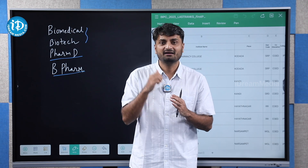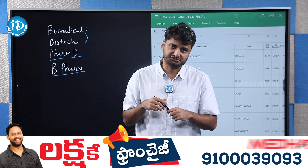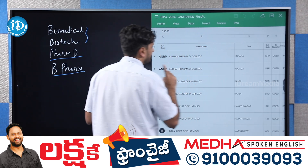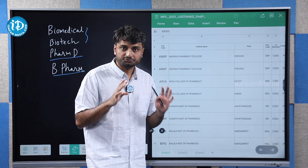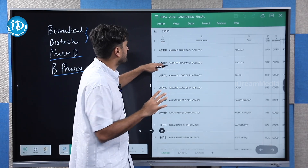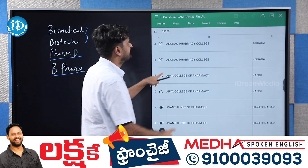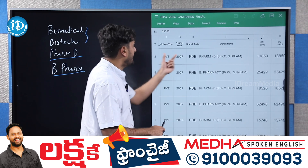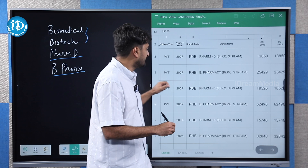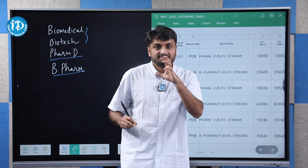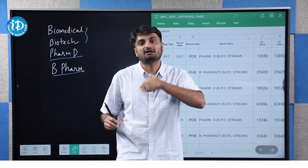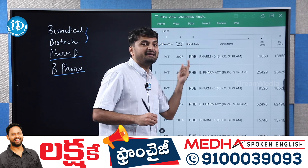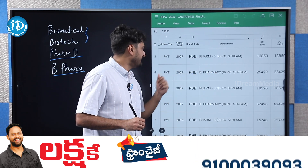In the description below, you will see details on Biomedical, Biotech, PharmD, and BPharmacy courses. You will see information about each institute including location, type — co-education or private — year established, and branch code. Branch code is very important. The PharmD code is PDB, and the BPharmacy code is PHB.